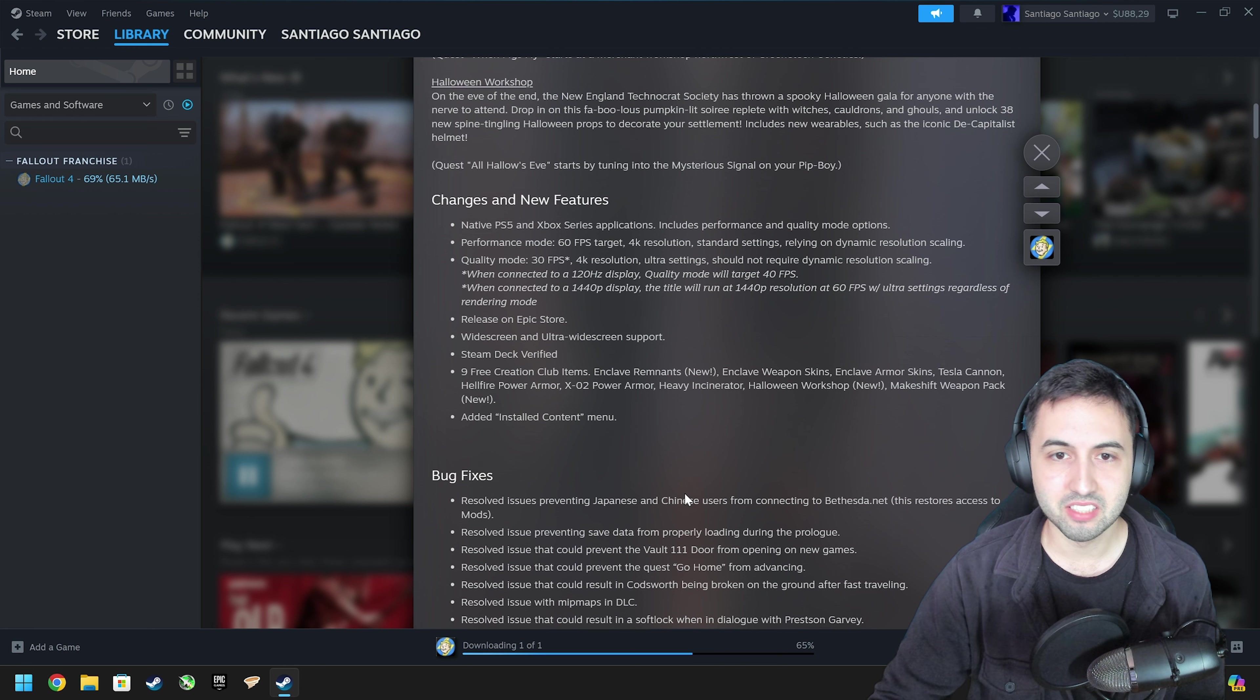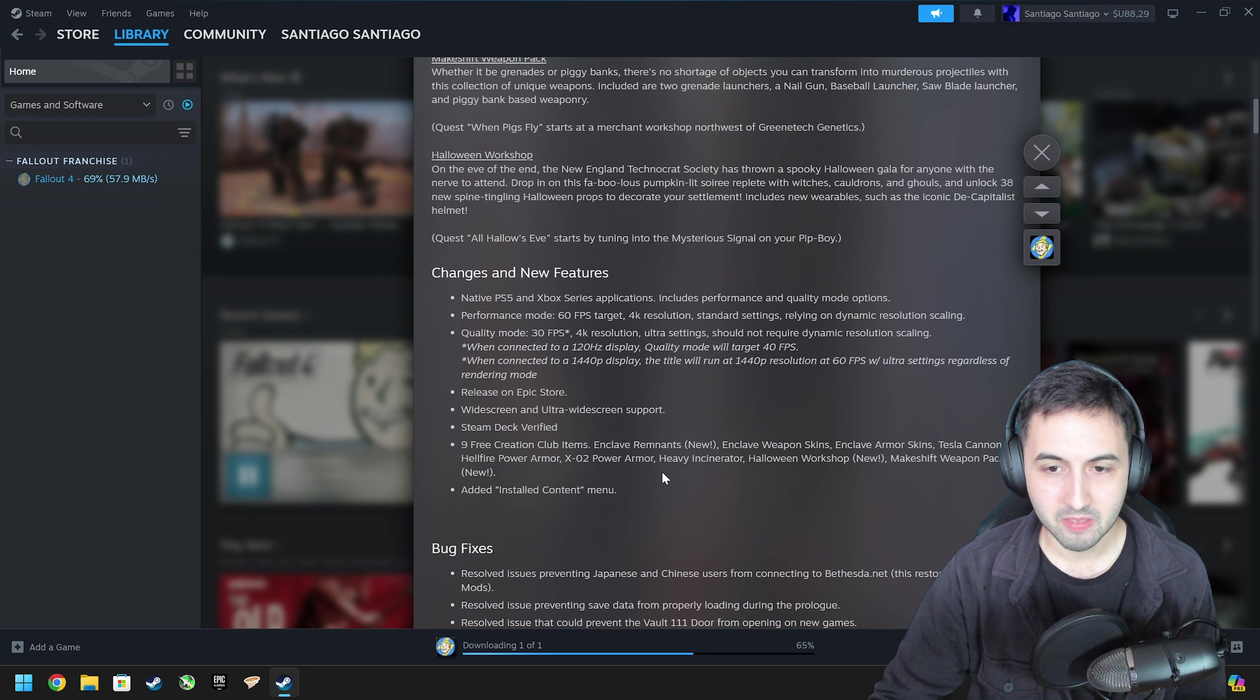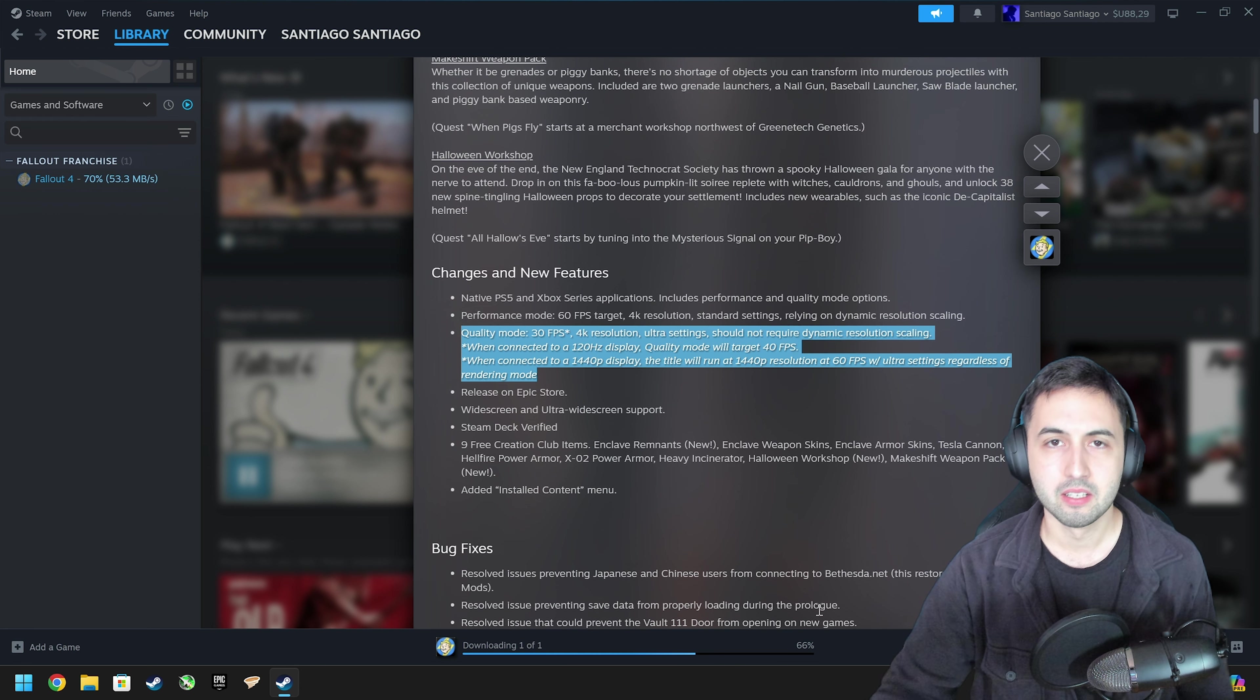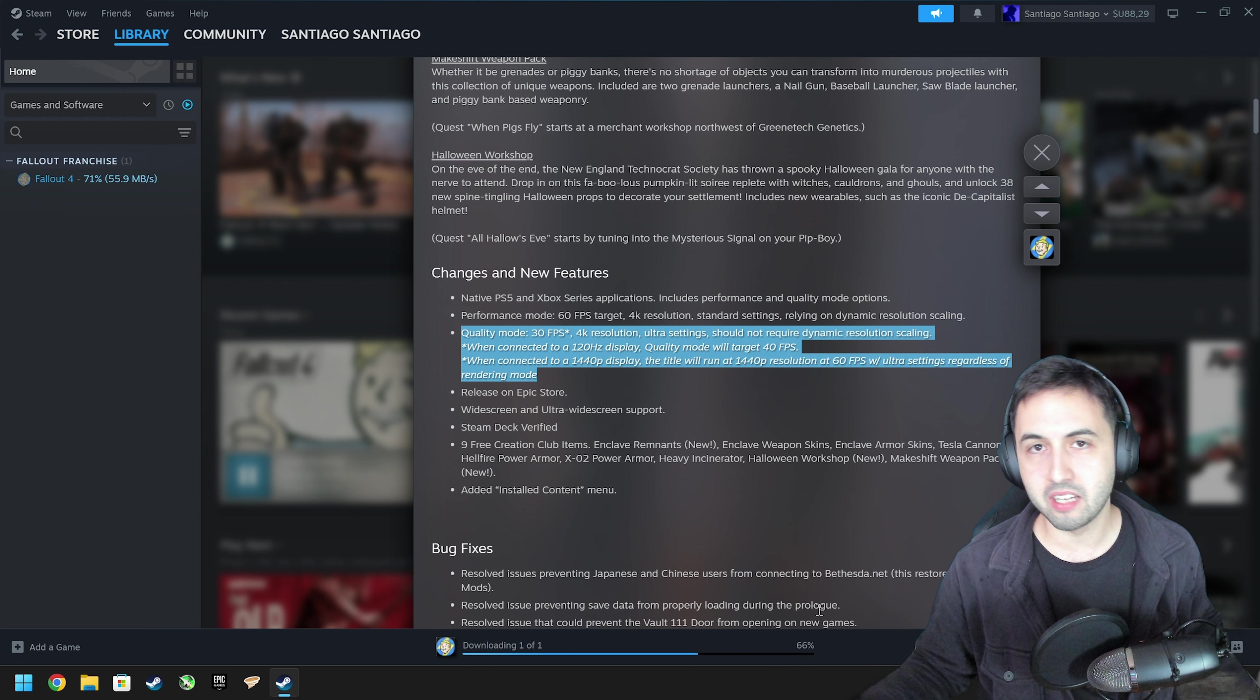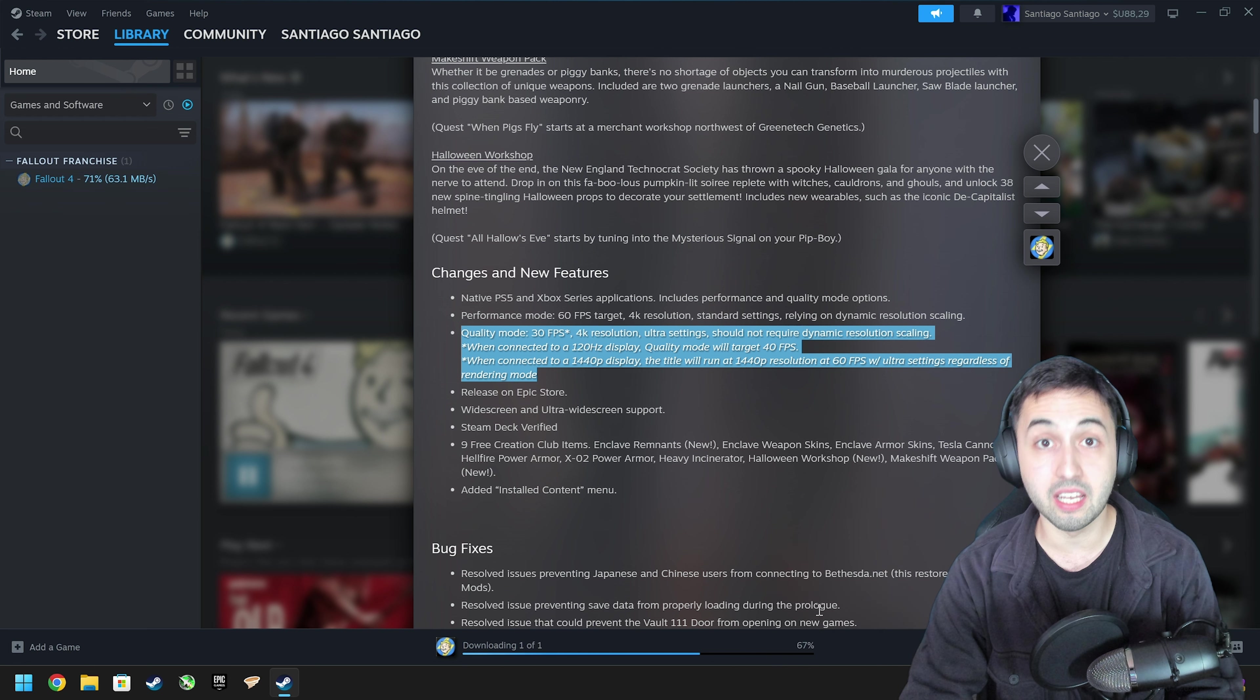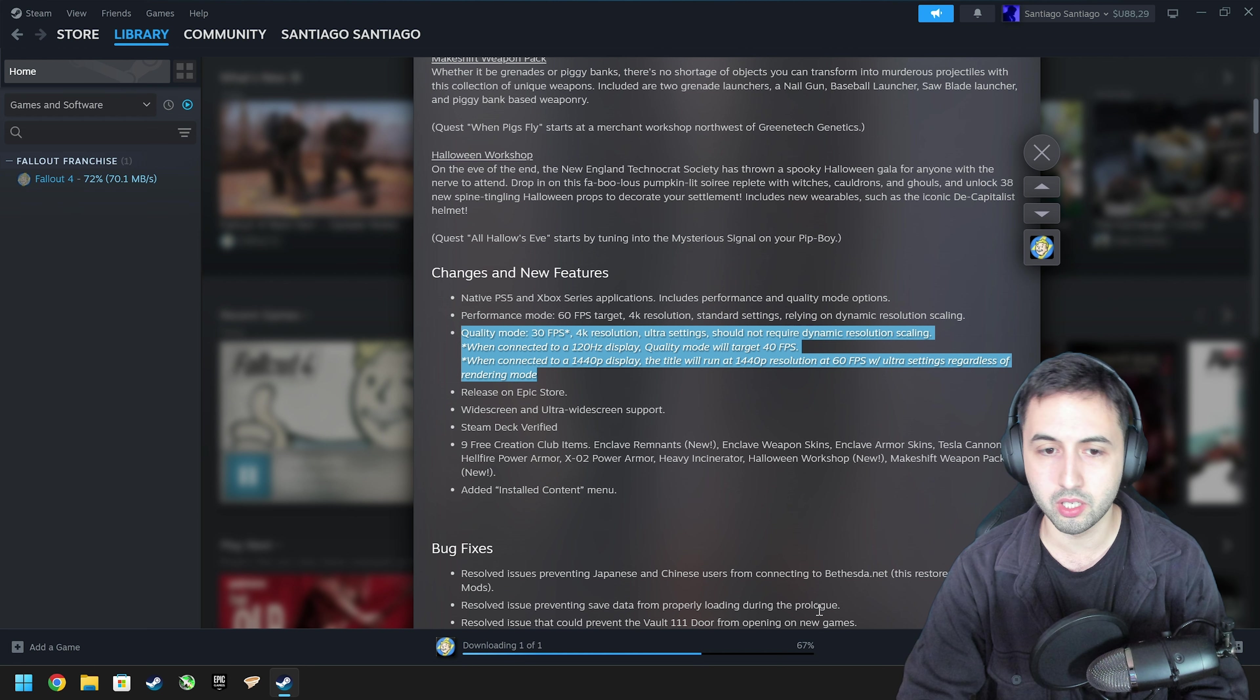It's just the bare minimum, the absolute bare minimum. And this is more of a current gen console update, that's what it is. They added something to the PC version to say, hey, we have a next gen update on PC as well.